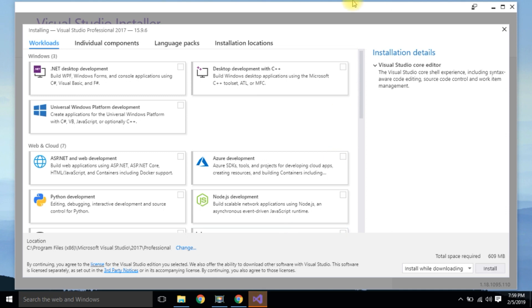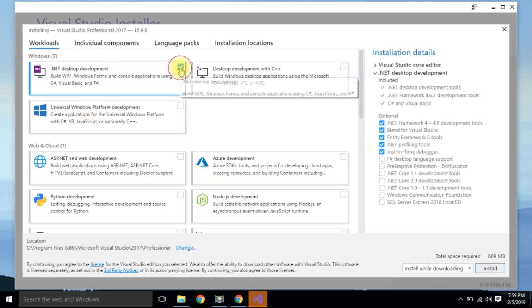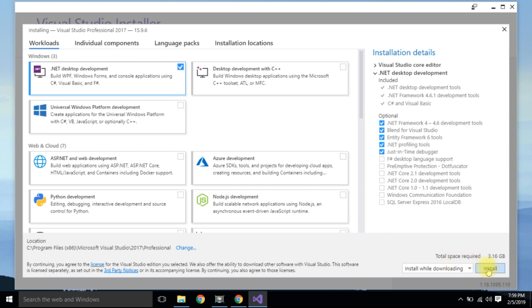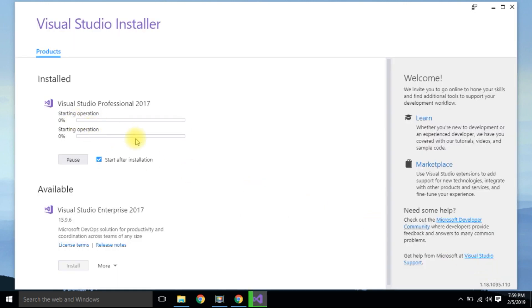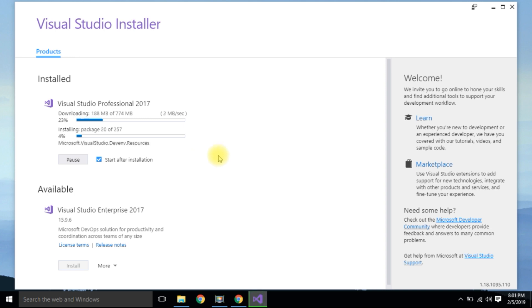Select .NET Desktop Development, which includes C++ files for CUDA Toolkit, and install it. Why do we need it? Because it is an interface for communication between your application and GPU. NVIDIA has already implemented a library called cuDNN which is only for these kinds of applications, so it gives better performance.